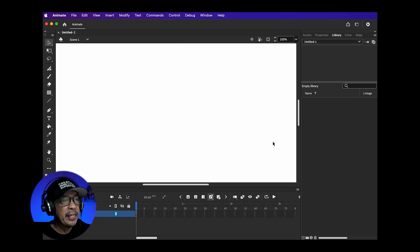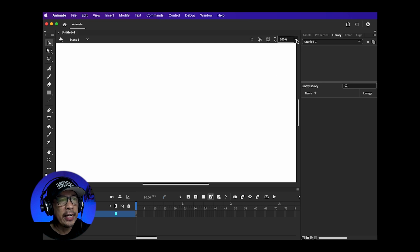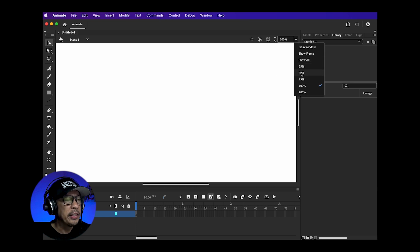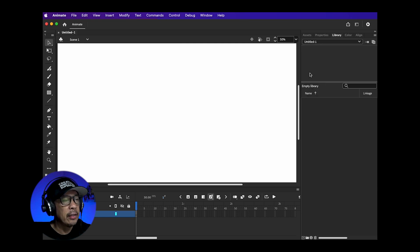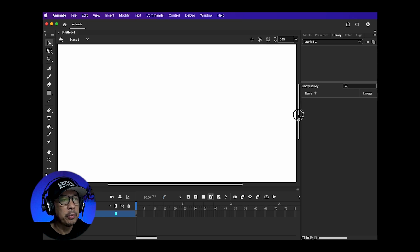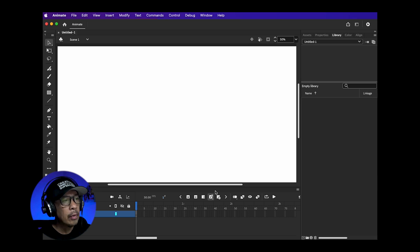I like seeing the entire screen so to change that I just go up here, change this to 50% and I use the scroll bar to position the stage where I like.